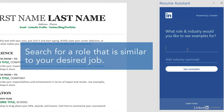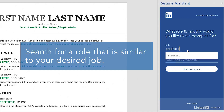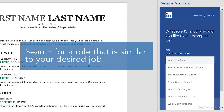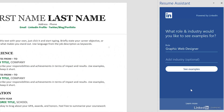Search for a role — a specific job title similar to the job you're writing your resume for. Optionally, you can add an industry to further narrow your results. Then click See Examples.